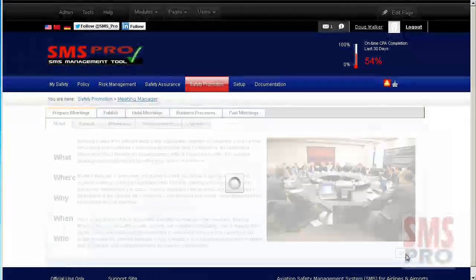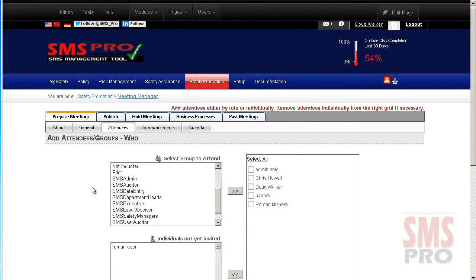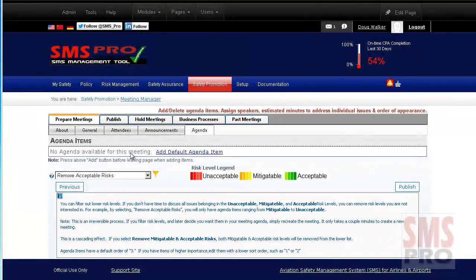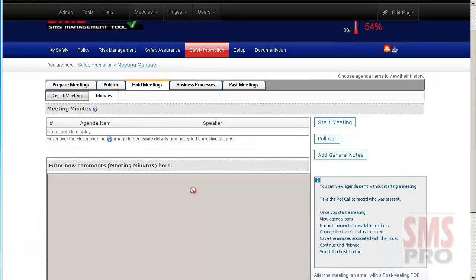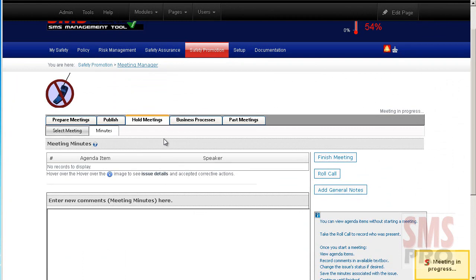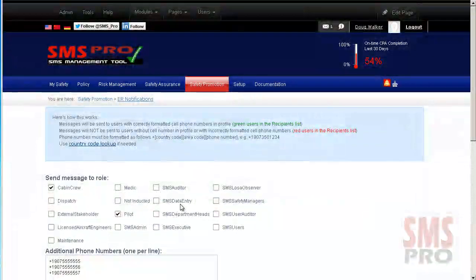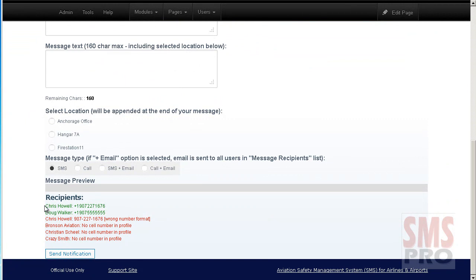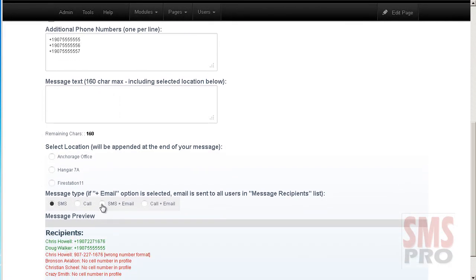The Meeting Manager module allows safety meetings to be created or reviewed. Attendees can be selected by role or individually. Pre-meeting announcements can be created and an agenda based on reported issues can be generated. Conducting the meeting saves all meeting minutes and notes about each agenda item, as well as who attended. The Emergency Response Notifications module allows recipients to be selected by role and sent notifications via email, text message, phone call, or a combination of those methods.